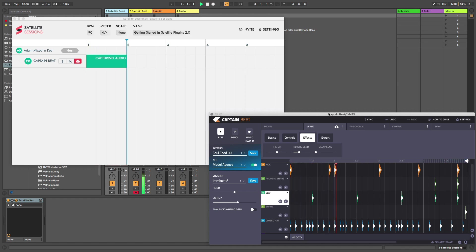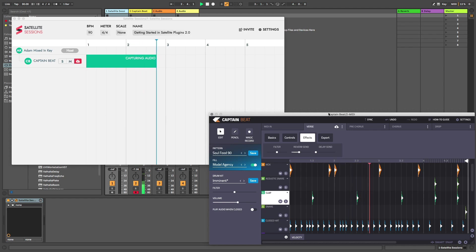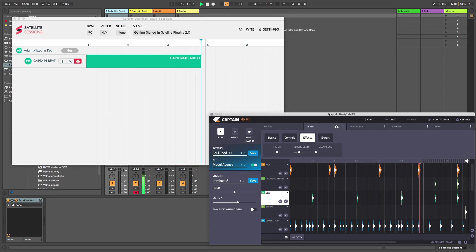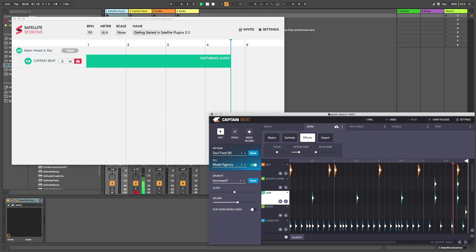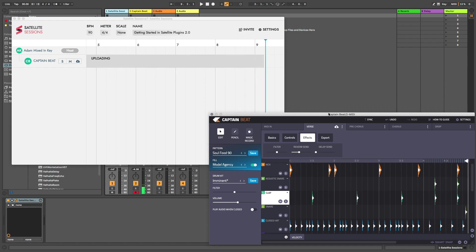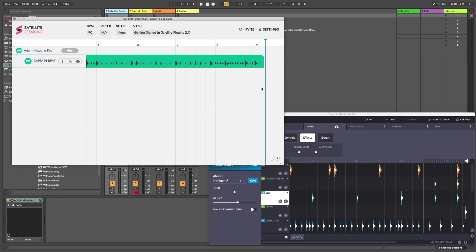I have added Satellite Audio as an insert on Captain Beat's MIDI channel. Pressing play in my DAW instantly tells Satellite Plugins to capture the audio output. Pressing stop ceases recording in Satellite Plugins. You can add any additional audio you like by adding Satellite Audio to the corresponding channel.